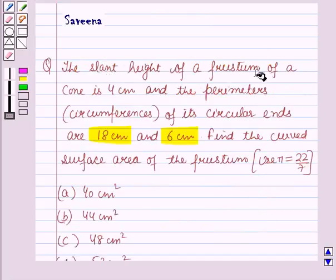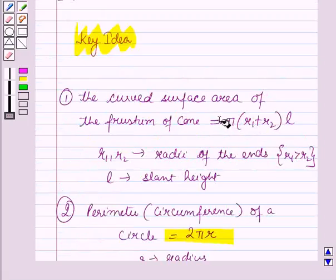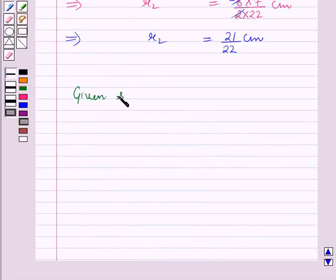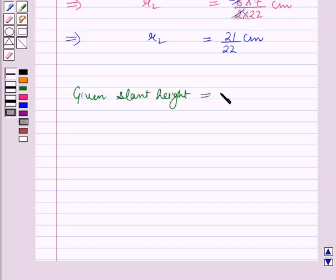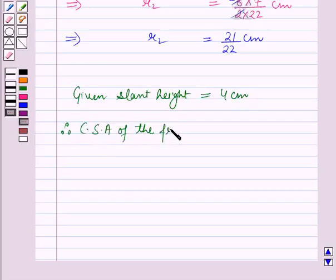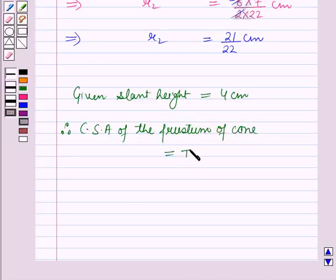The slant height of the frustum of the cone is 4 cm, and we have to find the curved surface area of the frustum. Given the slant height L = 4 cm. Therefore, curved surface area of the frustum of the cone = pi into (R1 + R2) into L.